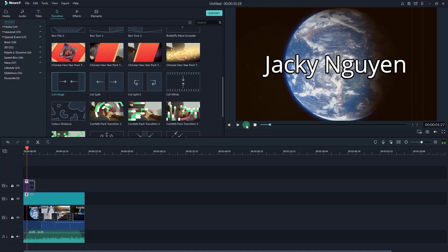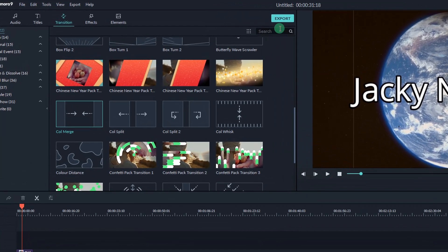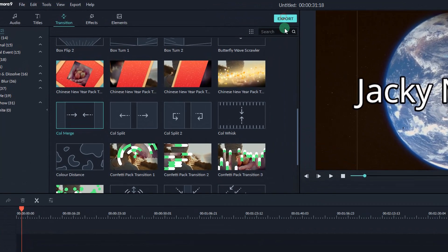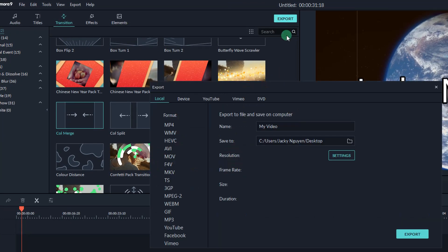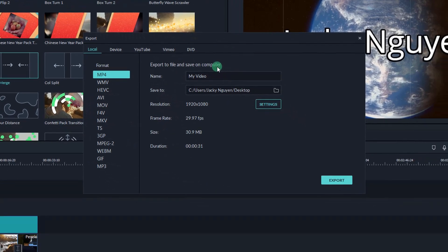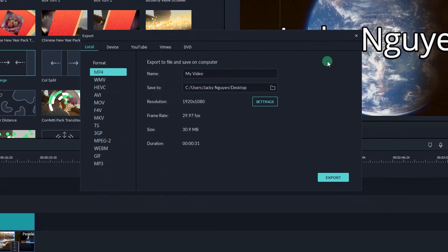To export your video, let's jump into the export tab on top of the editor. With Filmora9, you can choose to export your video into different file formats.